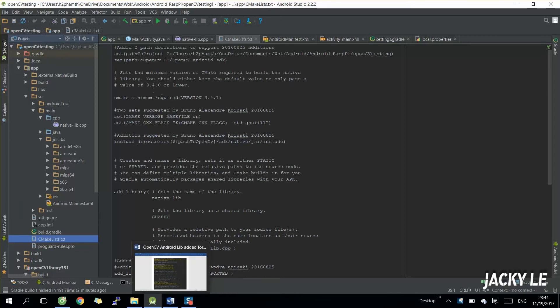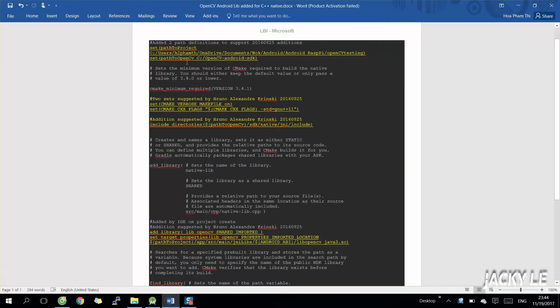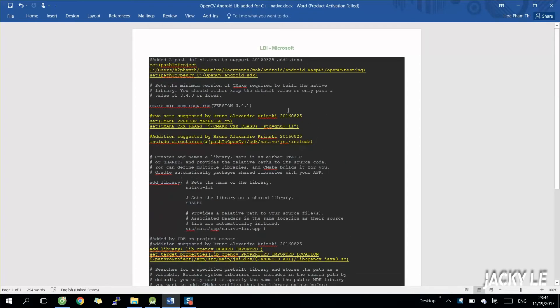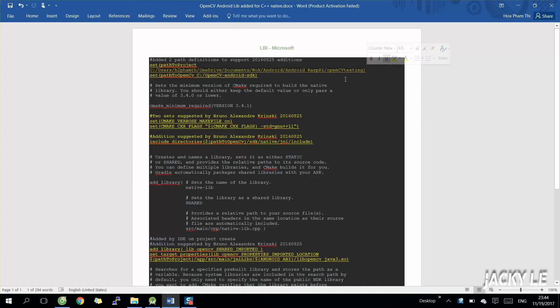Firstly you need to open my first tutorial sample, then open make file. On make file we need to add some information as I highlight on note file. You also can download this file under the link below. The main reason to add some config on make file is to be able to add OpenCV library into C++ class inside Android Studio project.